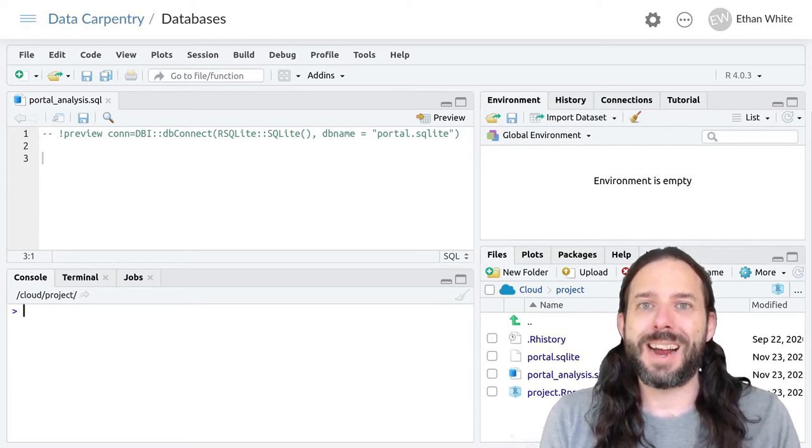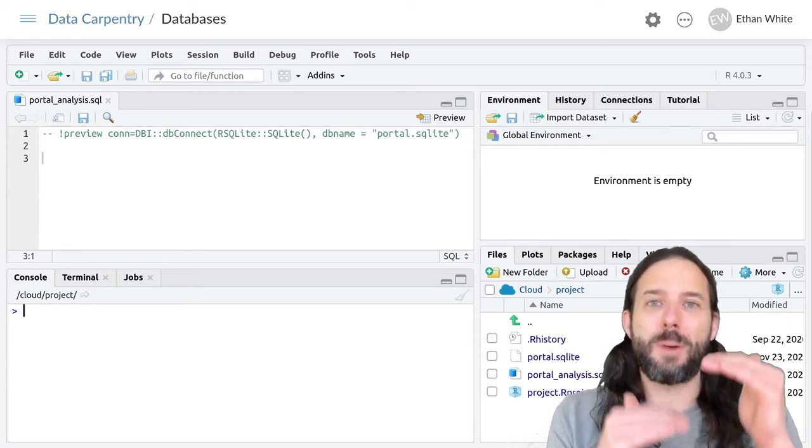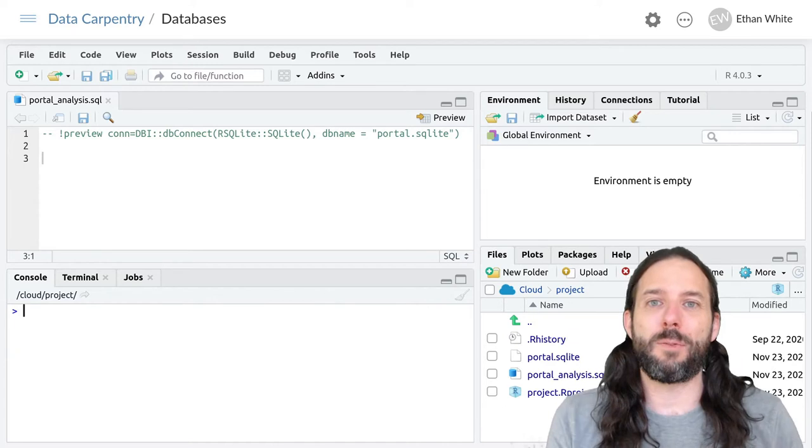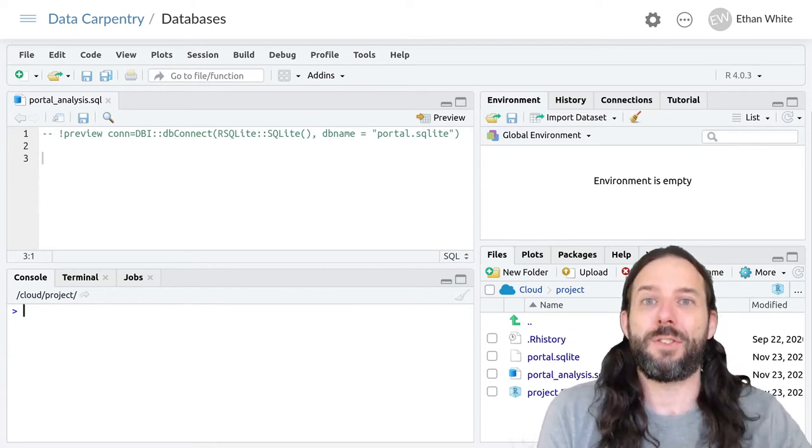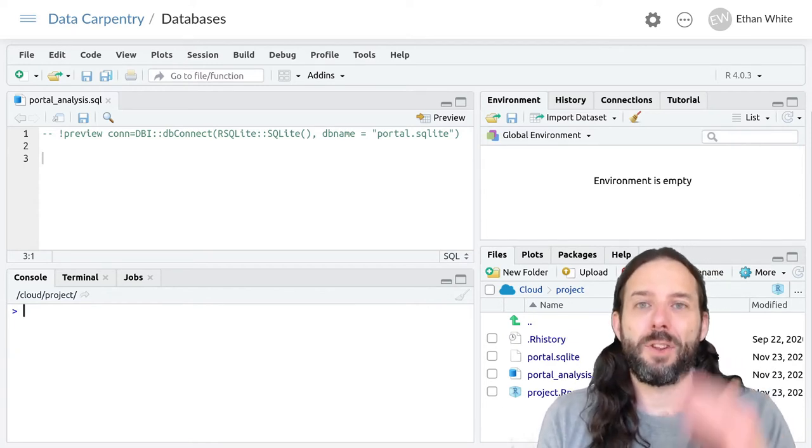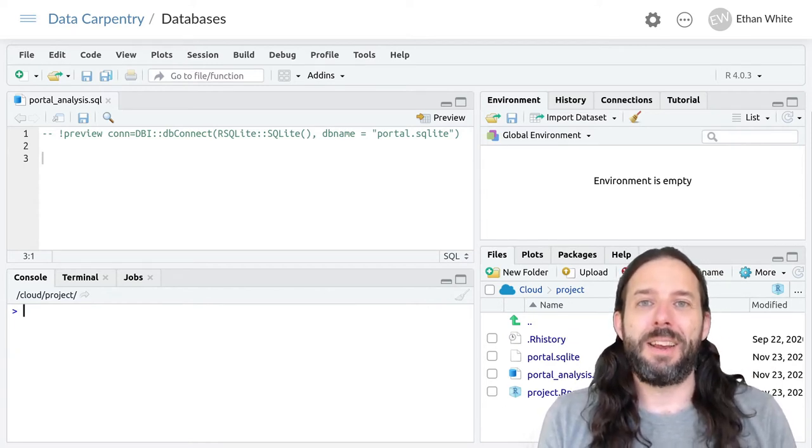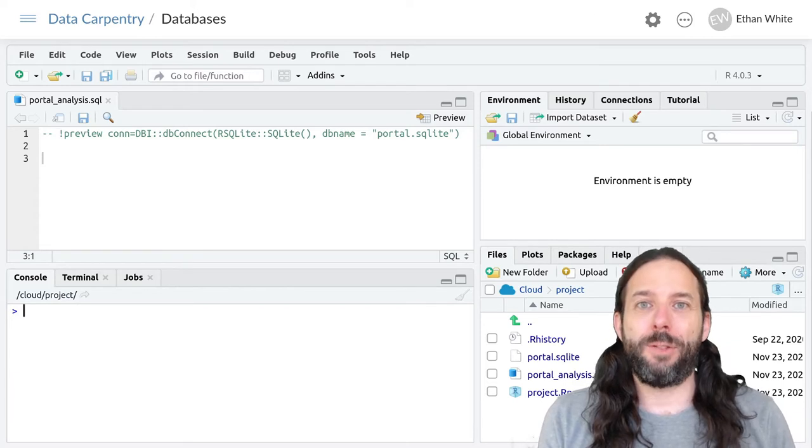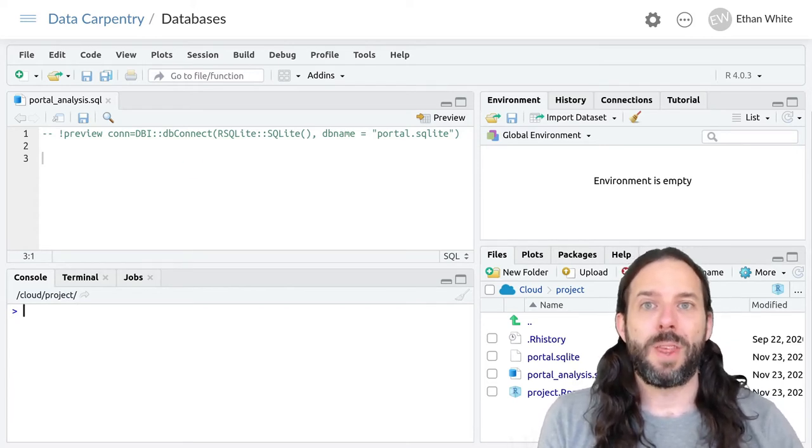Unlike dplyr in which we can arrange our pipeline however we want as long as the logical steps work, in SQL things always have to go in the same order.